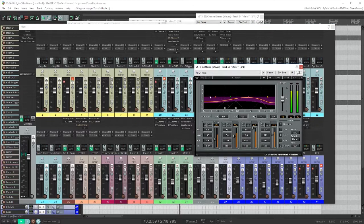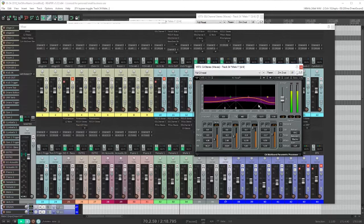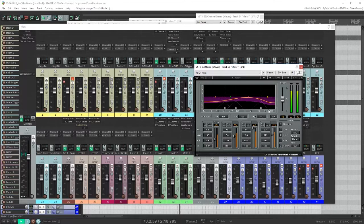I've got it set again mainly to compress the low end if he really digs into his mic, and on the top end to do a little de-essing.